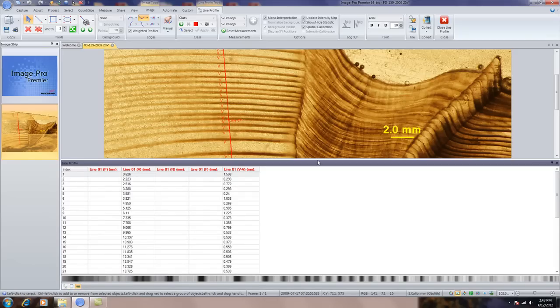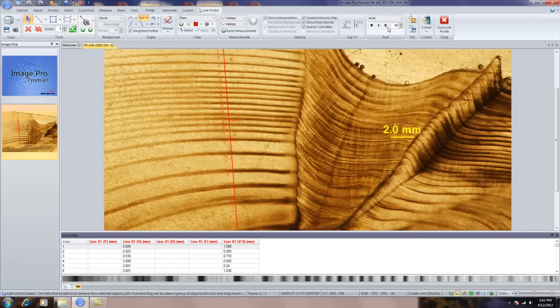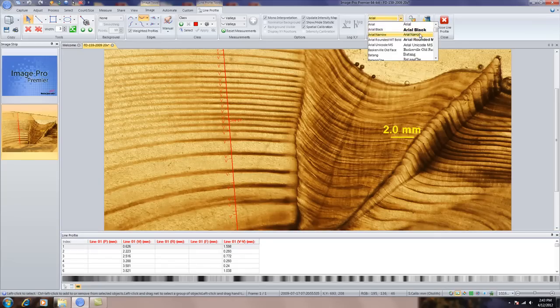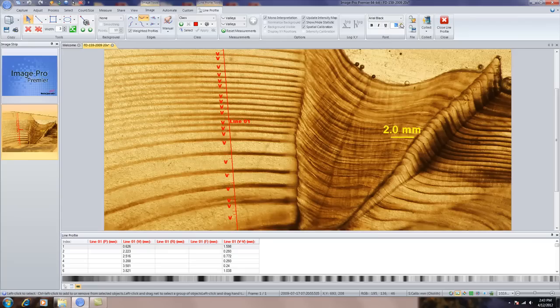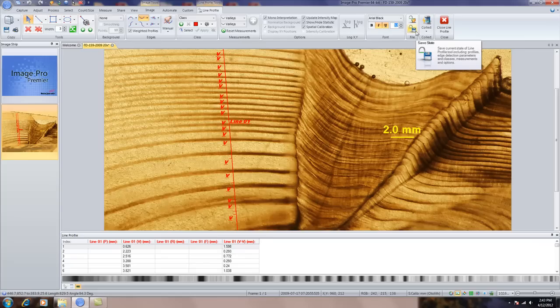In addition, if you need to make some adjustments, you can change the fonts and you have complete control over the annotation. For more information, please contact your local sales office. Thank you.